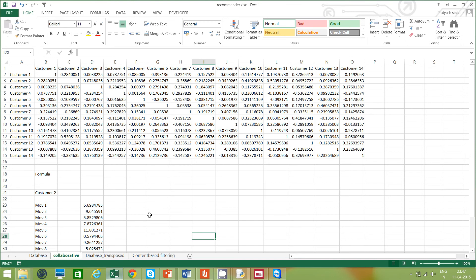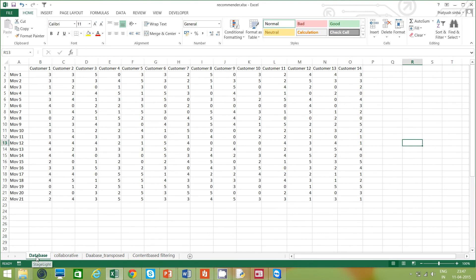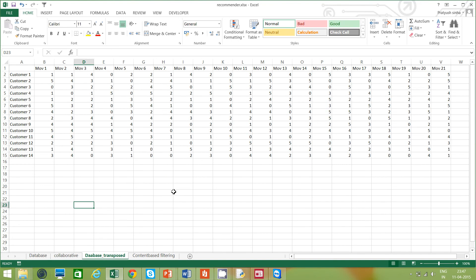Now let's look at content-based filtering. Content-based filtering is a bit different from collaborative filtering. Look at the difference in the database: for collaborative filtering, customers are on the columns; in content-based filtering, movies are on the columns. This highlights that the focus in collaborative filtering is on the users — how similar users are to each other — whereas the focus in content-based filtering is on the movies, that is, how similar the products are to each other.